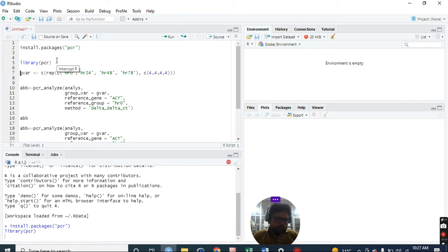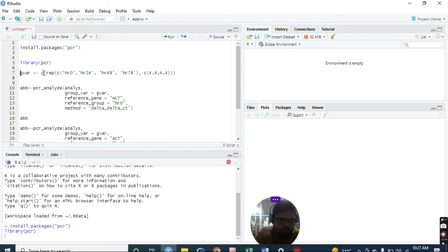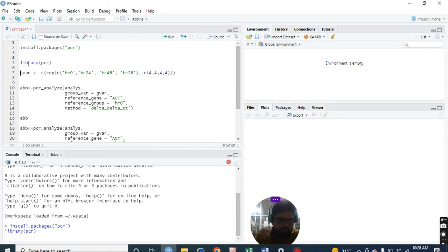First we need to make a variable - a group of variables. Suppose we have 0 hours with 4 samples, 24 hours with 4 replicates, 48 hours with 4 replicates, and 72 hours with 4 replicates. This is a vector - replicates of these vectors, and each replicate is repeated 4 times. This is the whole code for this.